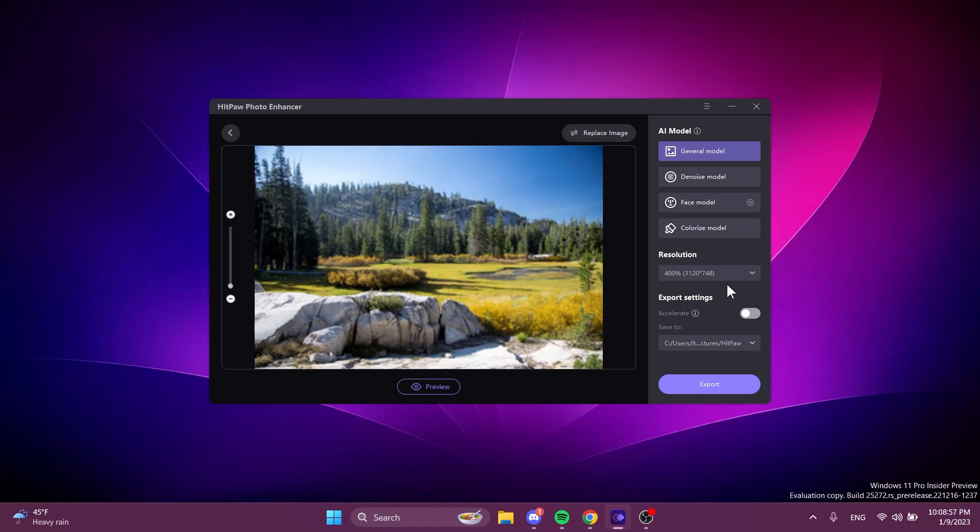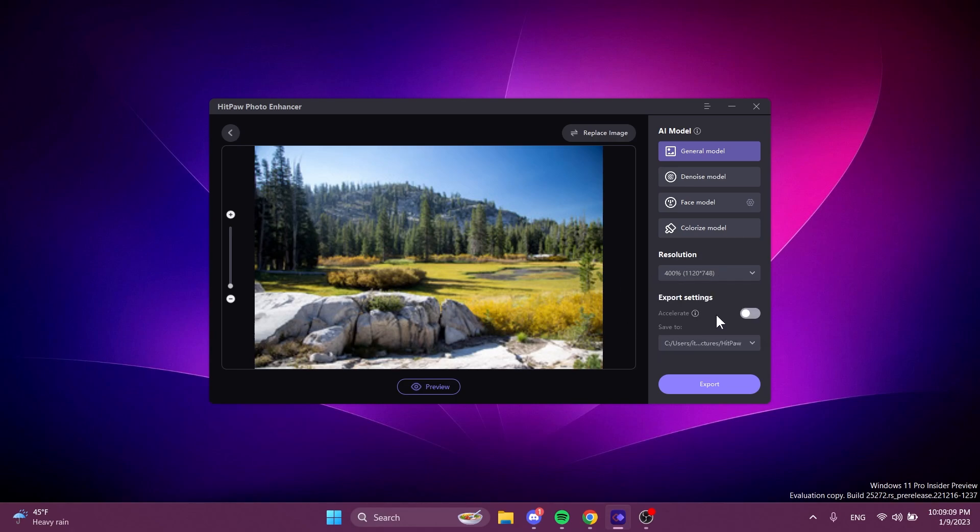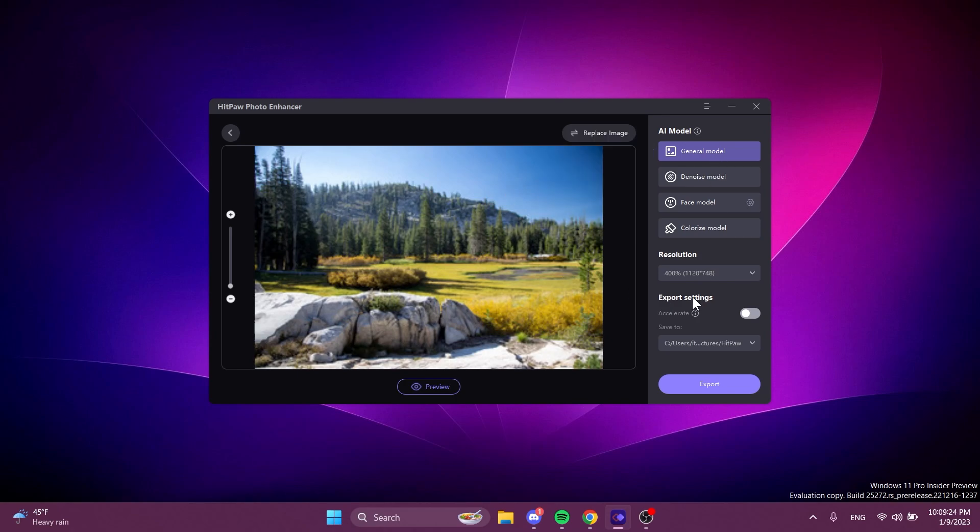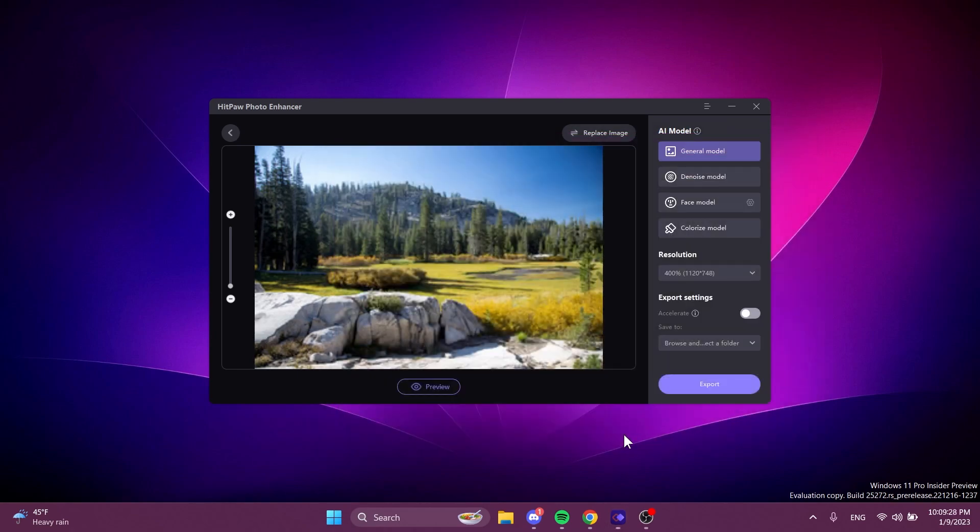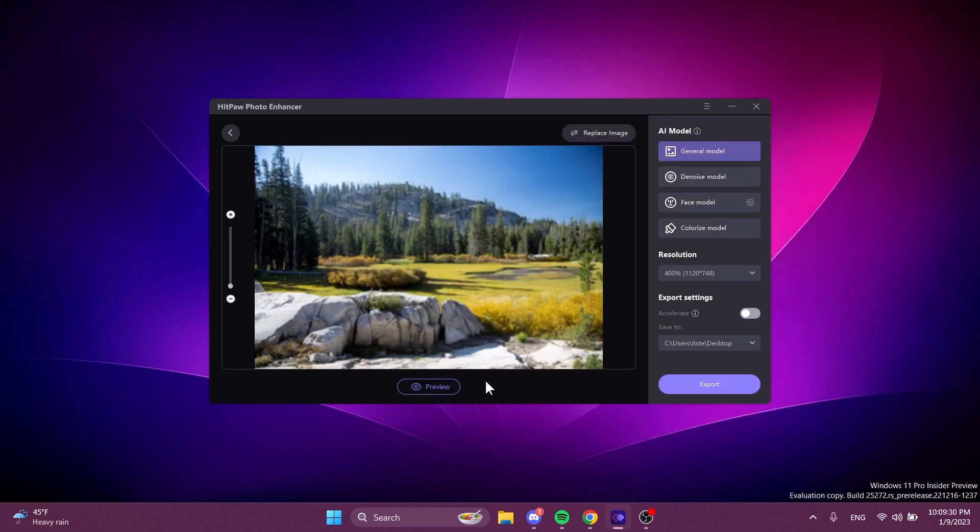And of course we then can change the resolution and we also have the accelerate export setting that will improve the processing efficiency for higher resolution images but it may affect the quality. So now let's try the general model and save it to the desktop.